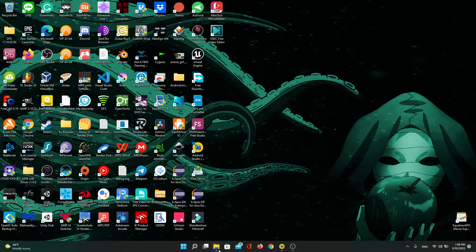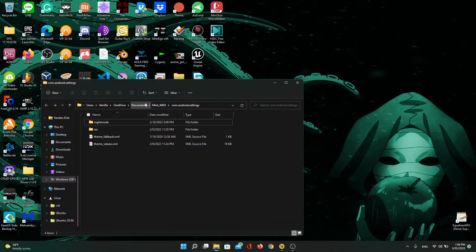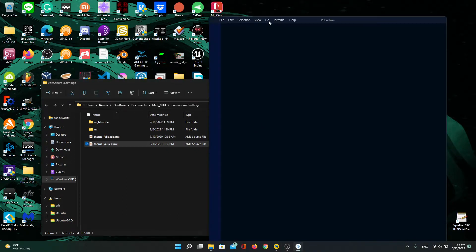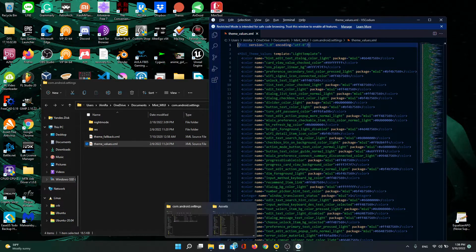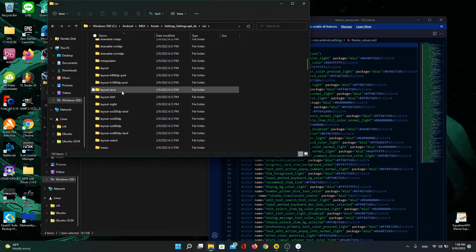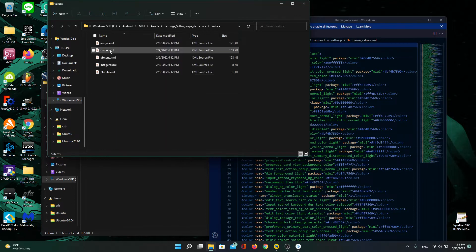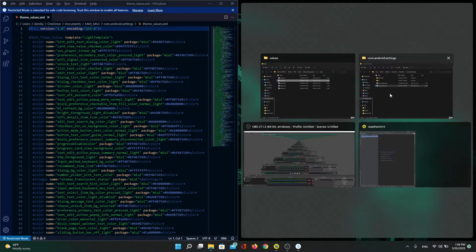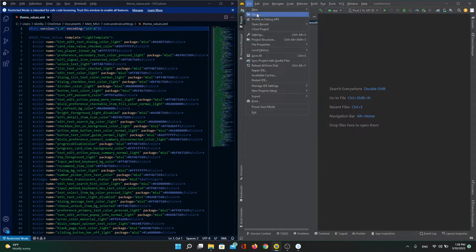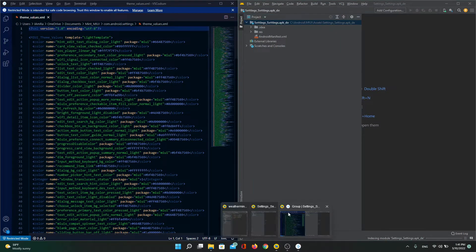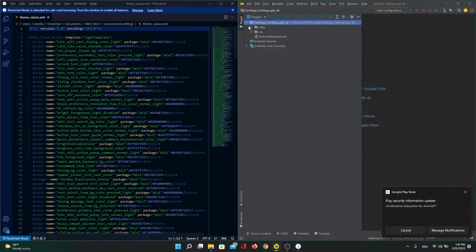The way I do this is I use two different programs. I use VS Codium, where I keep the theme values I'm making for the app I'm theming. I also use Android Studio now because it actually shows the colors, which I find a lot more helpful. What you want to do is find your decompile, add the whole folder to Android Studio, then go into values, XML, and then colors.